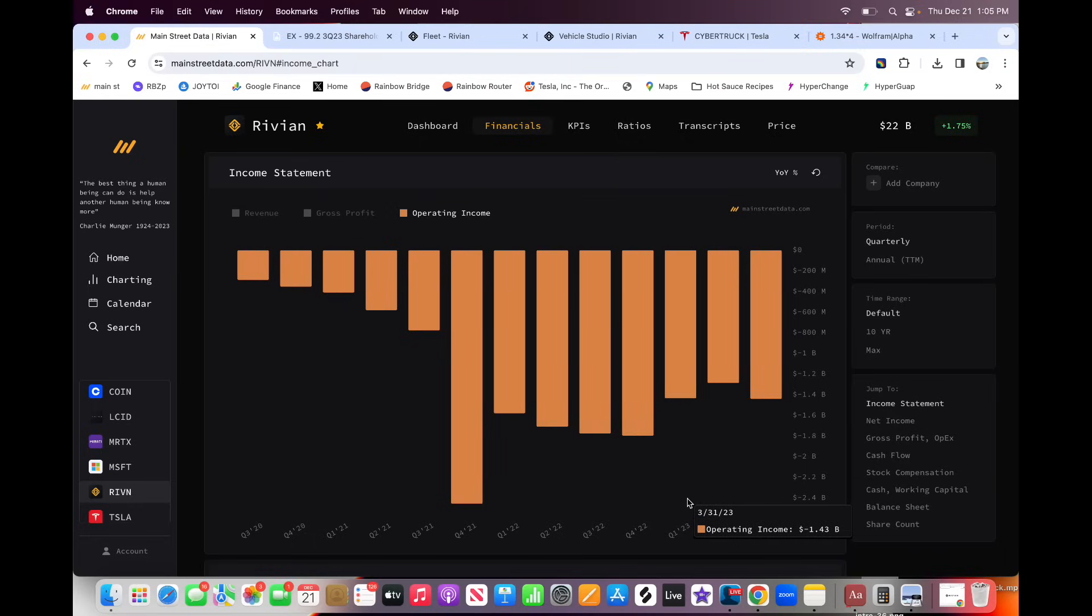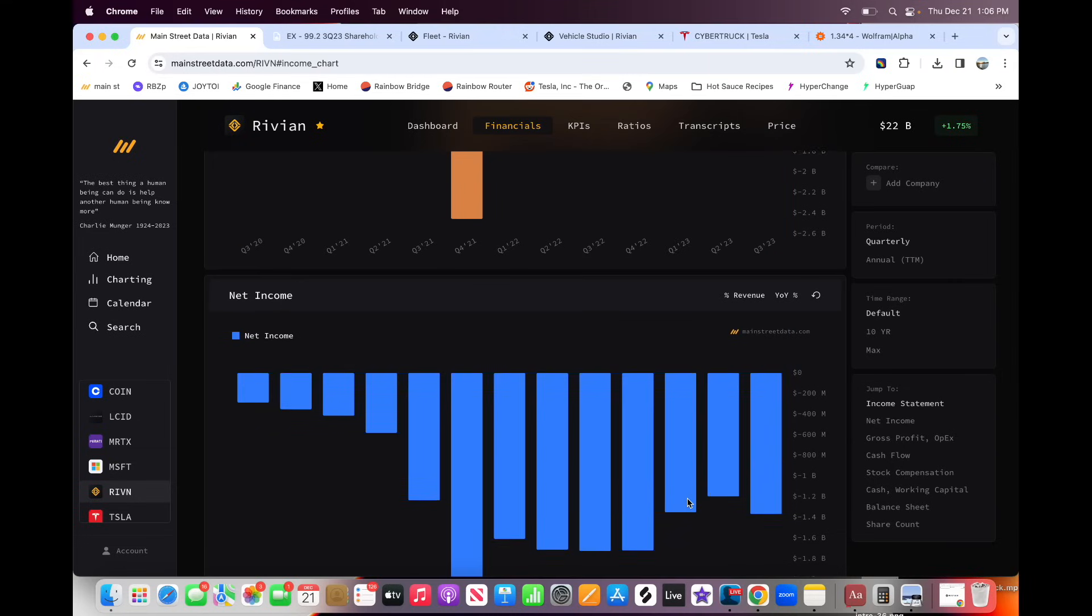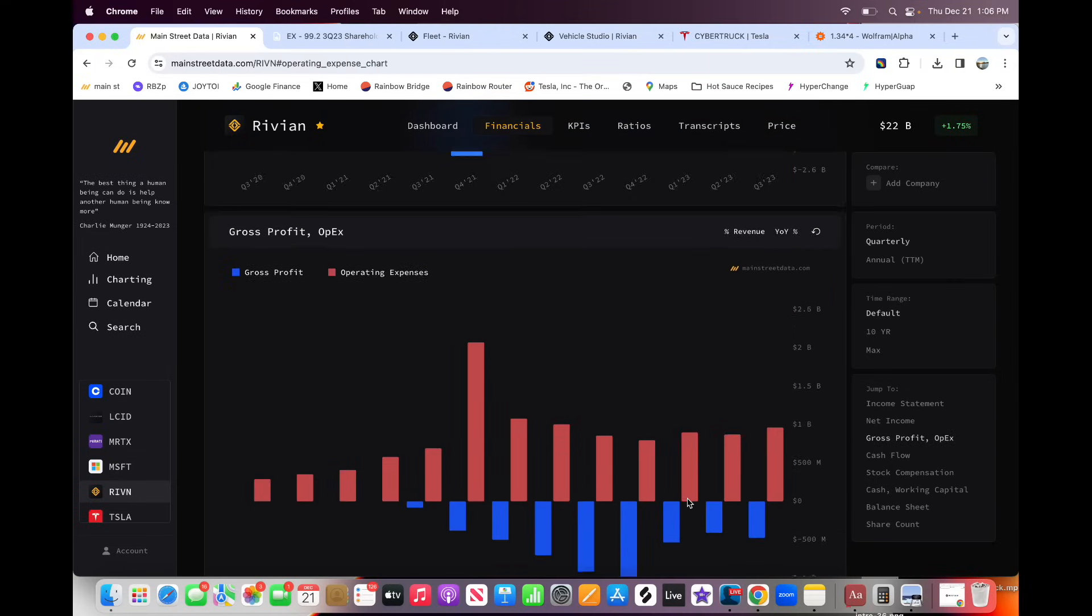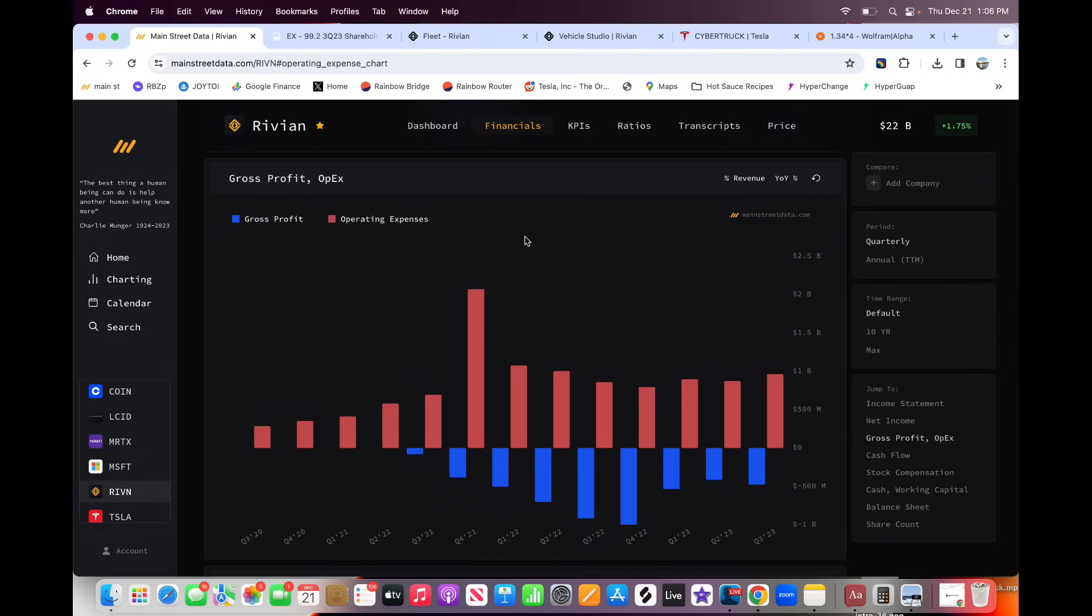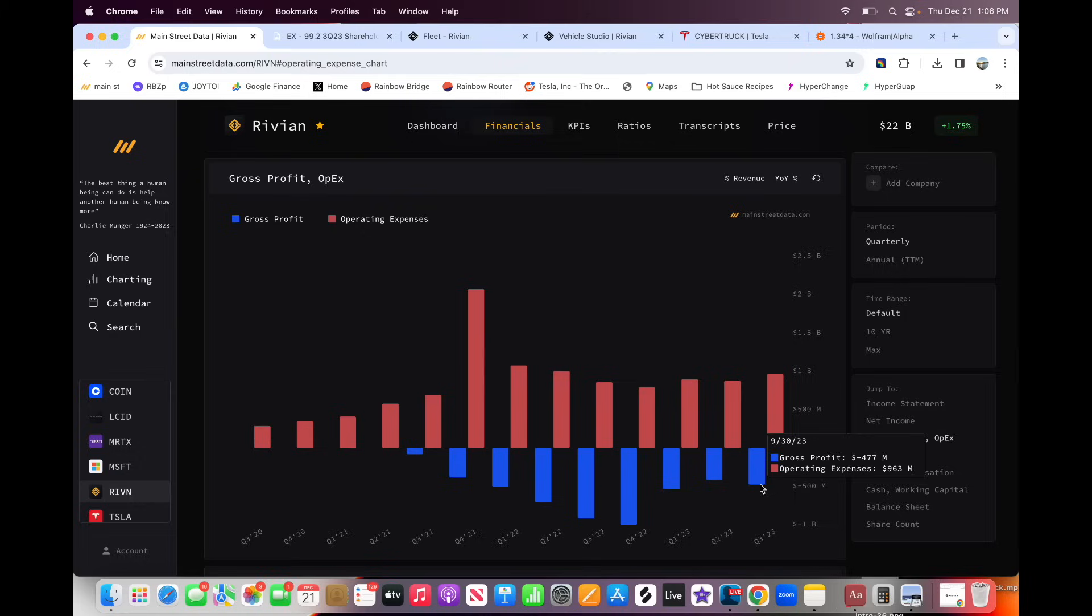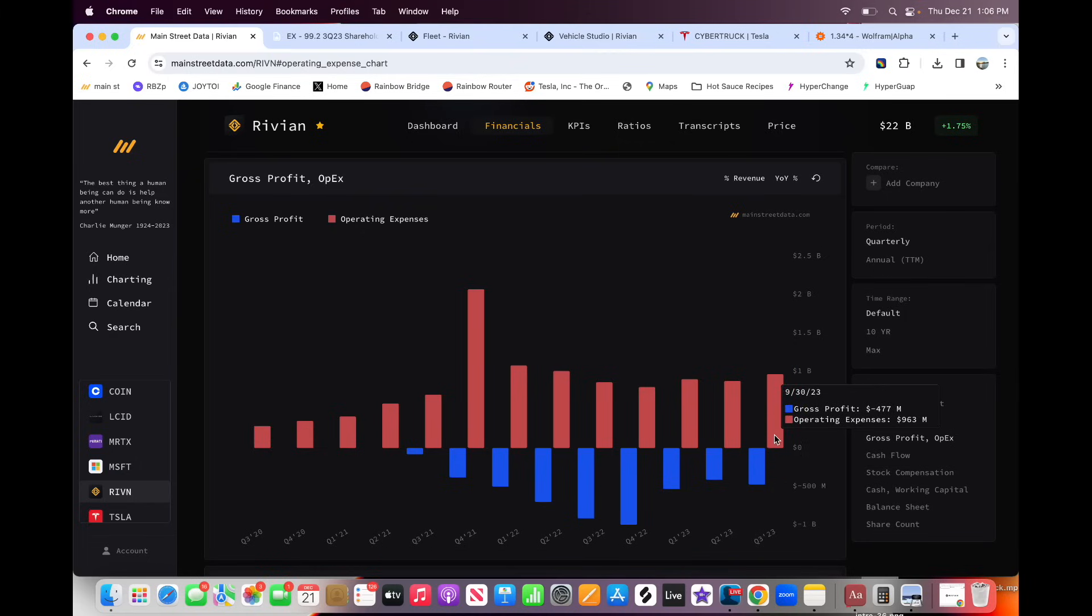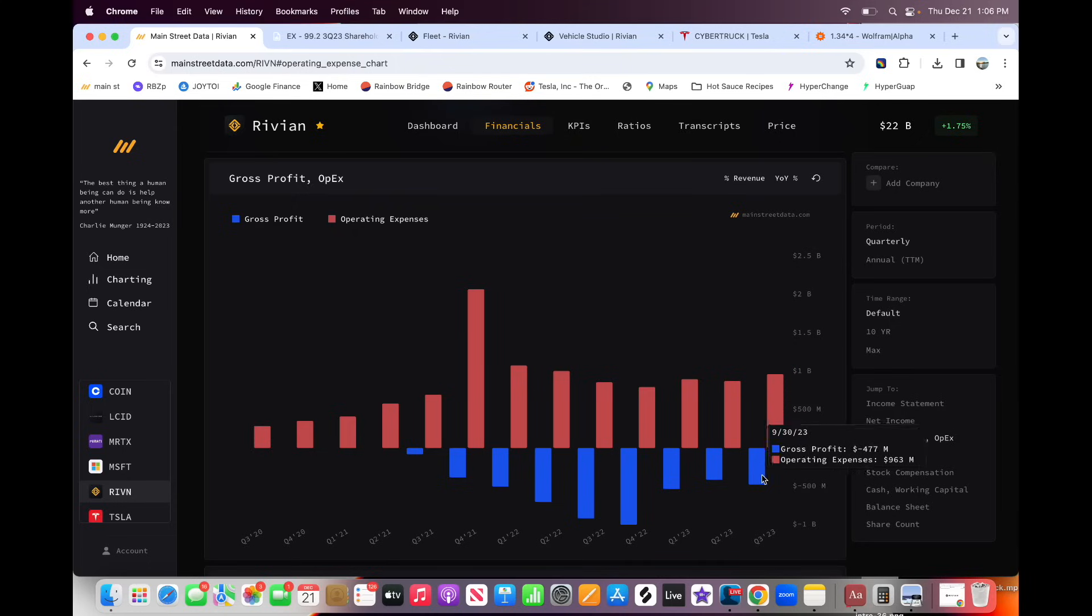But the bottom line is we haven't seen as much of an improvement as the market wants in this operating income line. Still over a billion every single quarter in operating losses. And this is why the stock price has been super depressed. Now, let's scroll down to see. And here's the operating expenses of the company. So as you can see, the gross profit, if we dive into losses here, negative $477 million, and then another billion in expenses to just run the company.